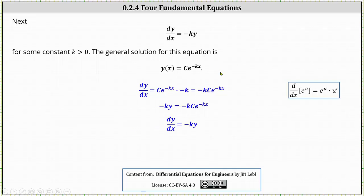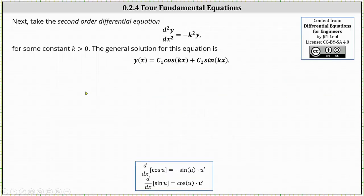This verifies the general solution. Next, take the second order differential equation: the second derivative of y with respect to x equals negative k squared y, for some constant k greater than zero. The general solution for this equation is y of x equals c sub one cosine kx plus c sub two sine kx. Let's verify the solution by determining the second derivative of y and then negative k squared times y.